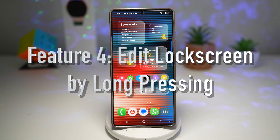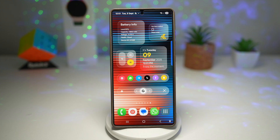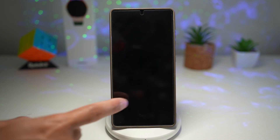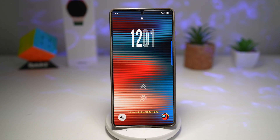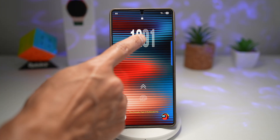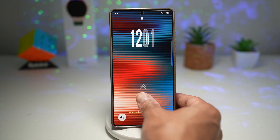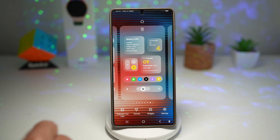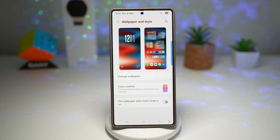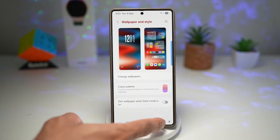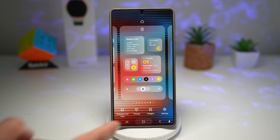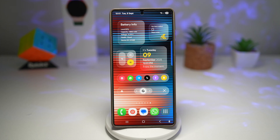Feature number four is where you can edit your lock screen by long pressing. Instead of navigating deep into settings, you can simply long press your lock screen and quickly edit it — changing the clock style, widgets, and layout. By default, long pressing on the lock screen won't let you edit anything. You need to unlock it, go into Settings, then Wallpaper and Style, tap on Lock Screen, and edit it that way. Let me show you how to enable a setting that allows you to edit the lock screen by long pressing.